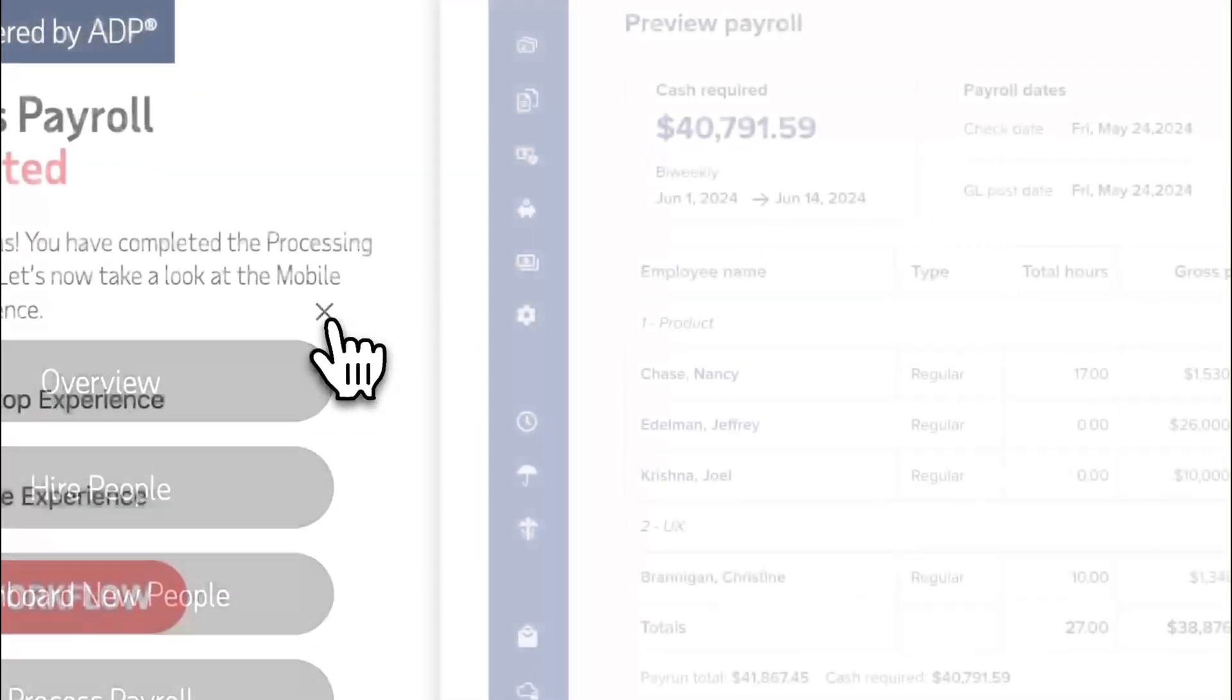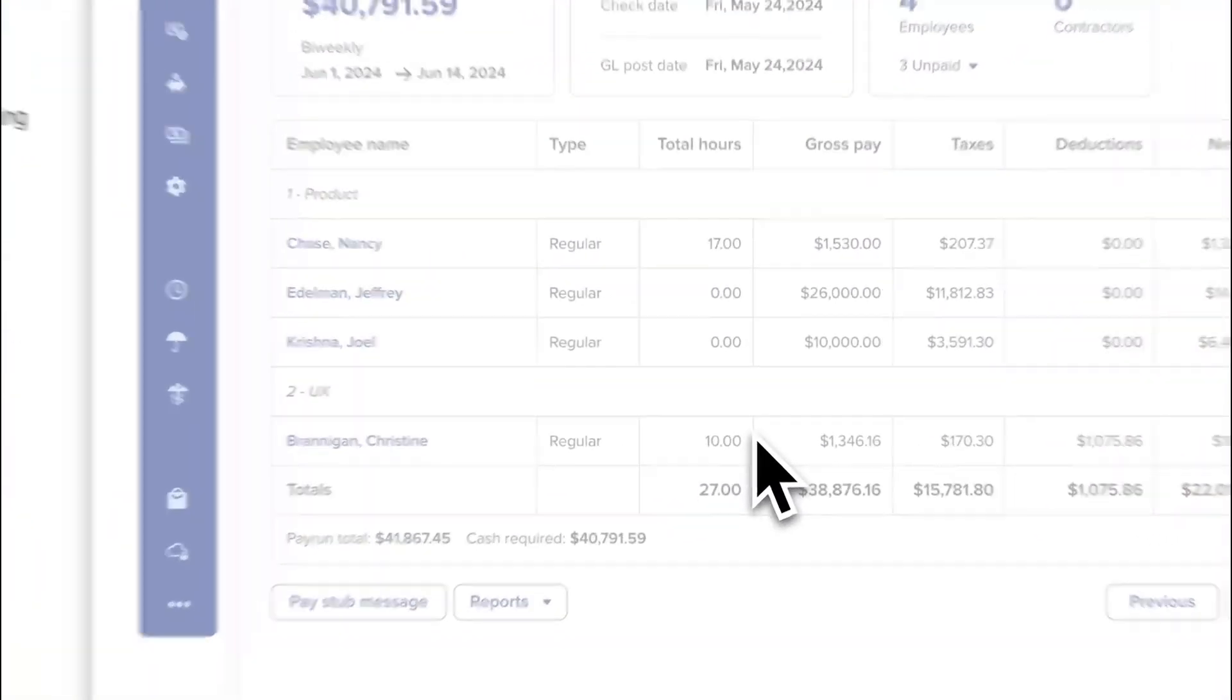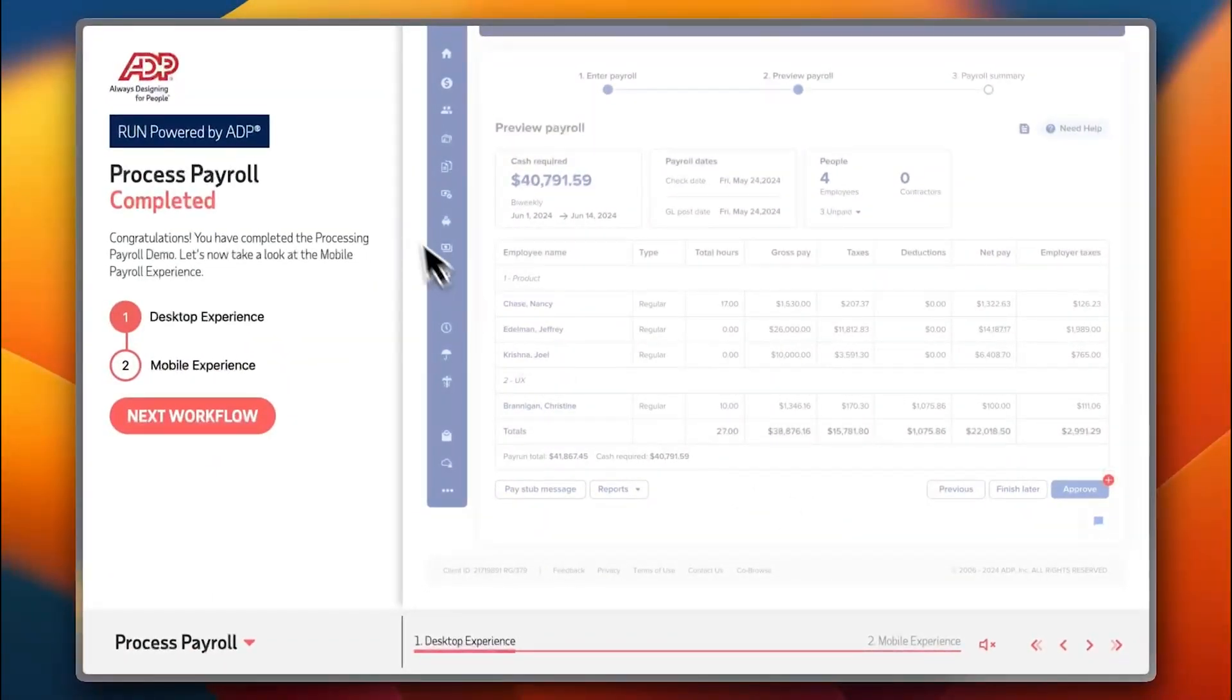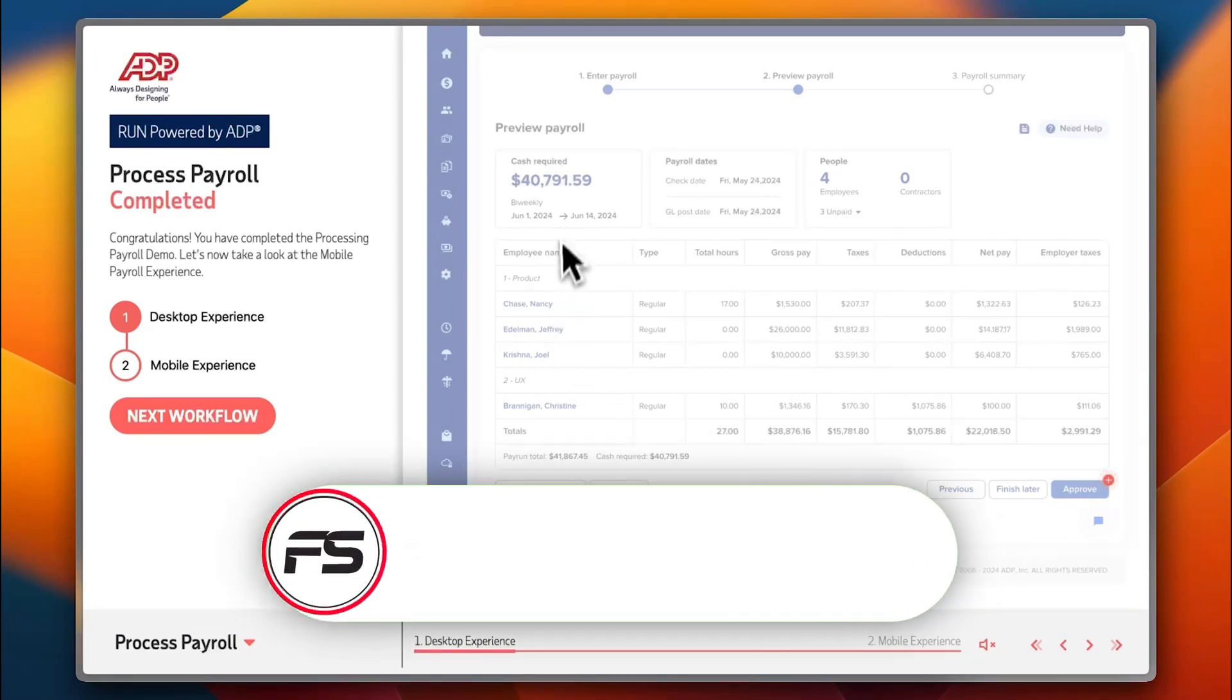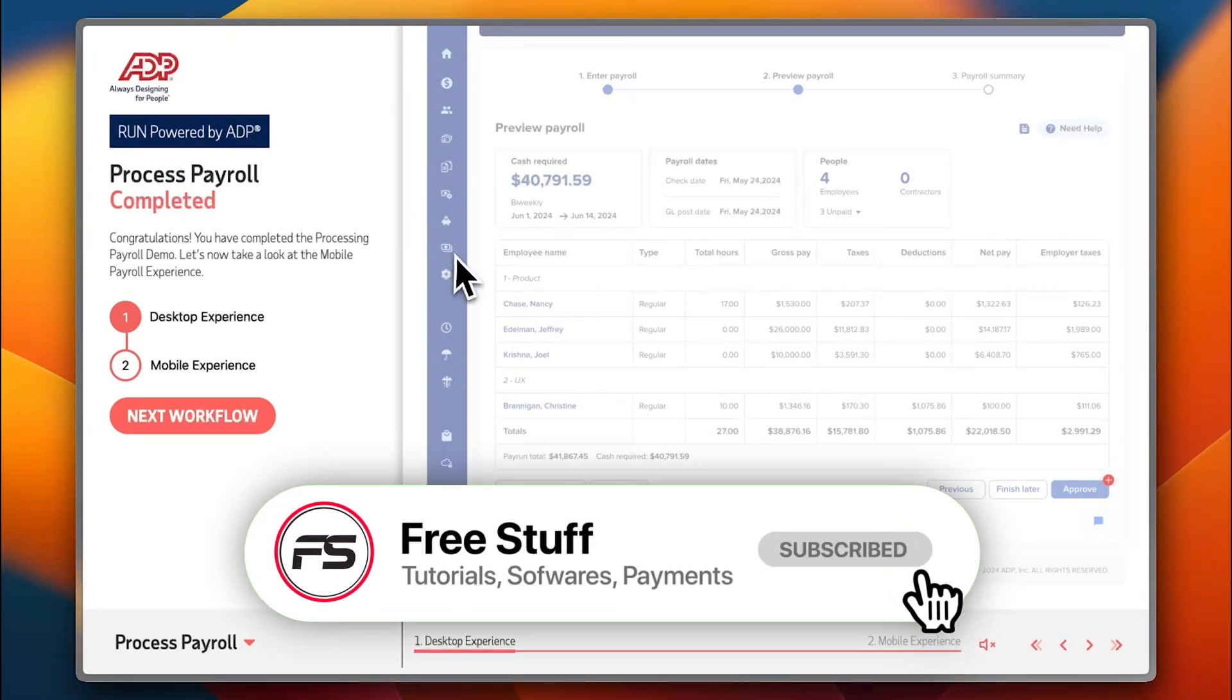That was it guys, that was a quick overview of the ADP payroll platform and its different features.